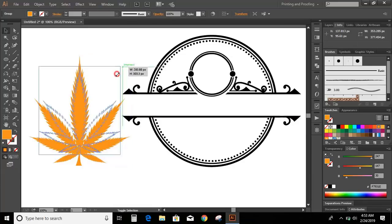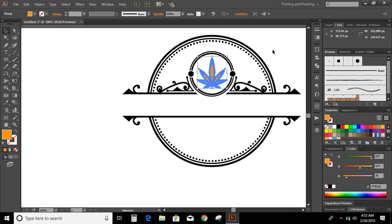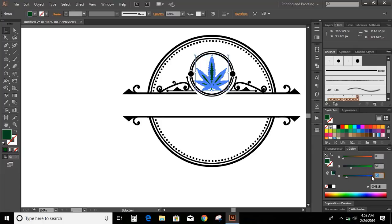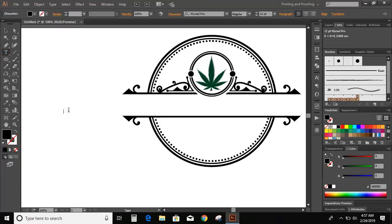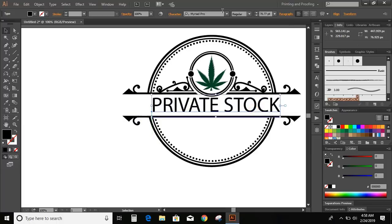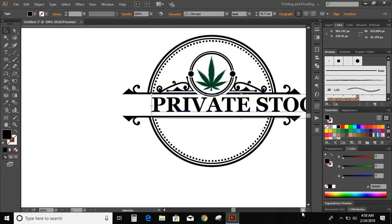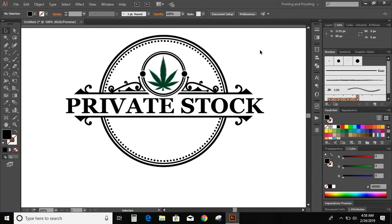Now make it smaller in size and bring it here. Now change the color. Now go to the toolbar and select the text tool and write the text of the logo. Increase the size. Change the font. Now let's change the color.